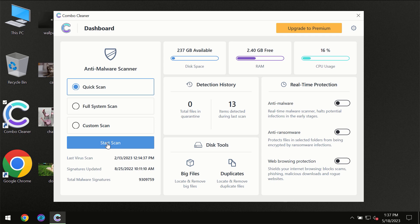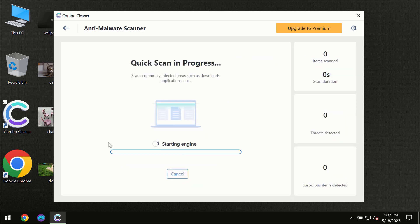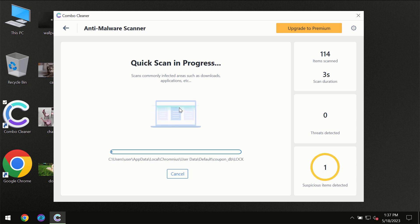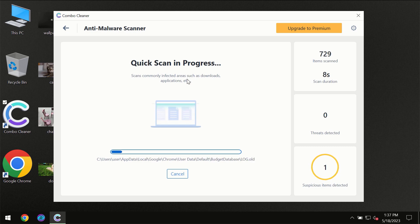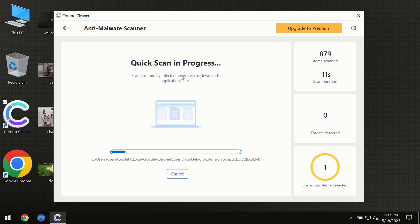You need to click on the start scan button, and then the scanning will immediately begin. But most likely, the program should first update its anti-malware database.